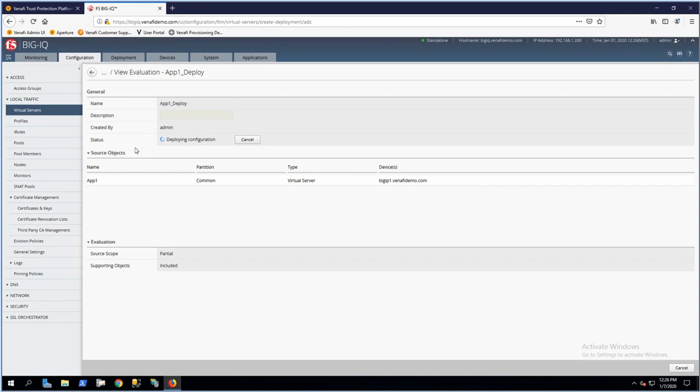Once this is done, that's it. The application is up and running with a new machine identity created by an F5 administrator through the Venify Trust Protection Platform.